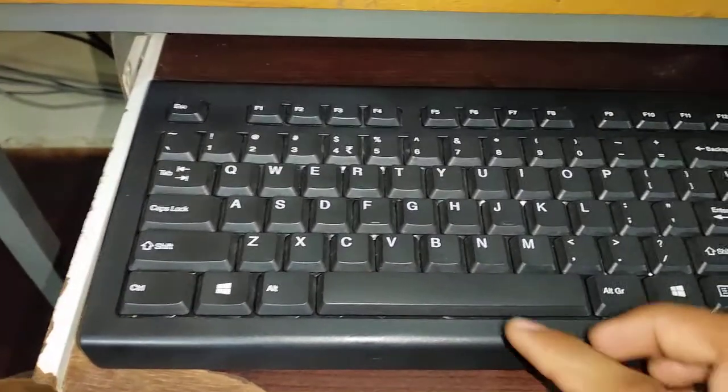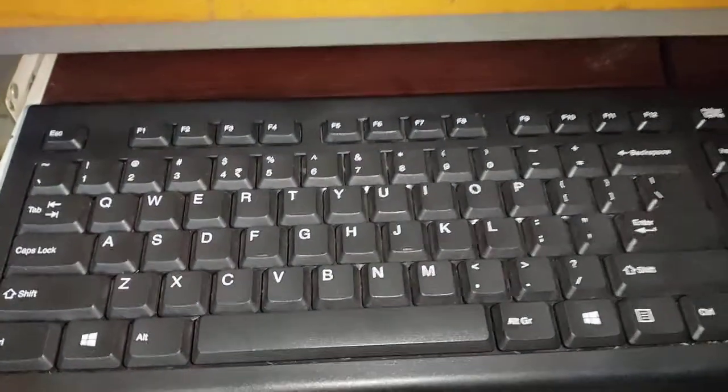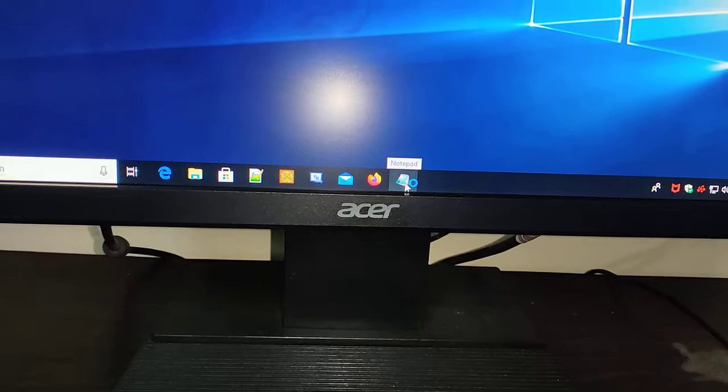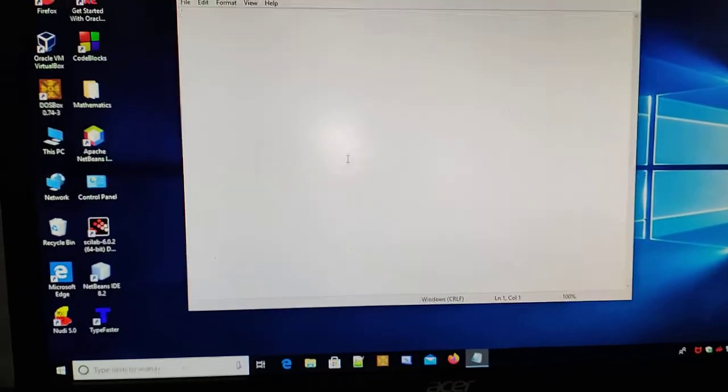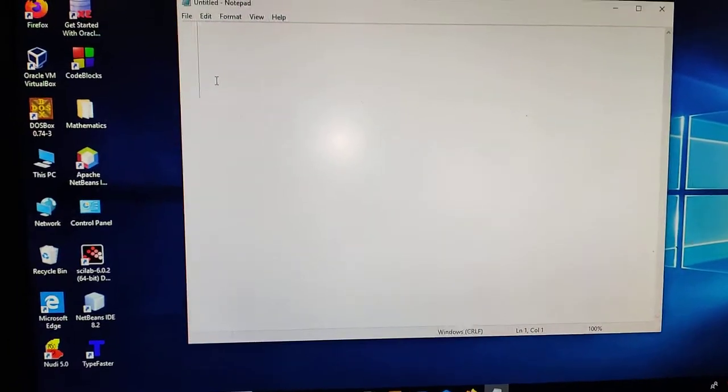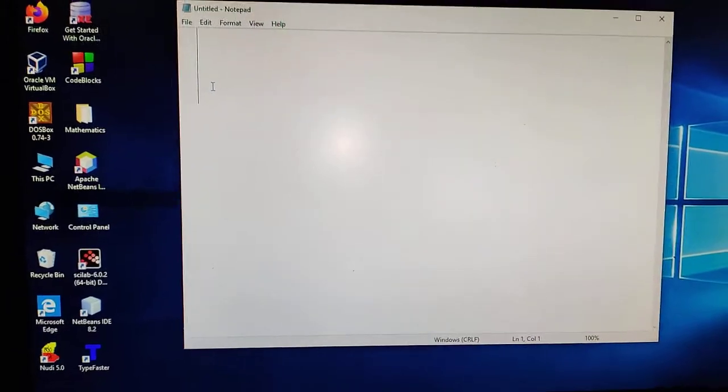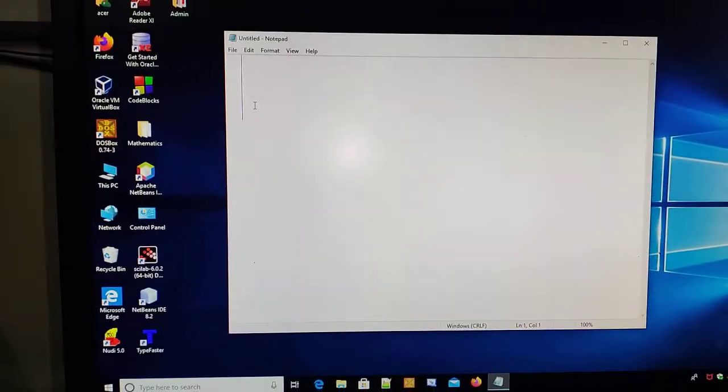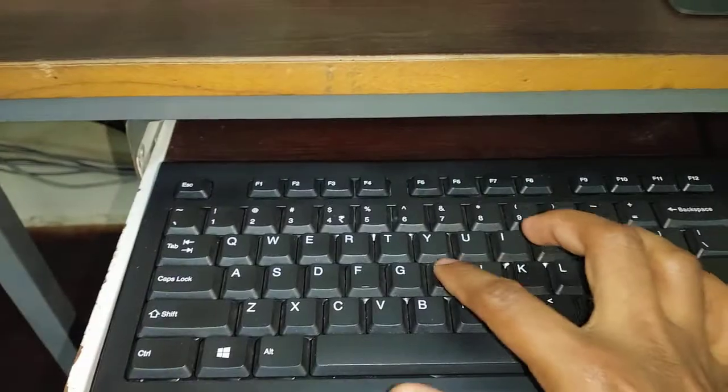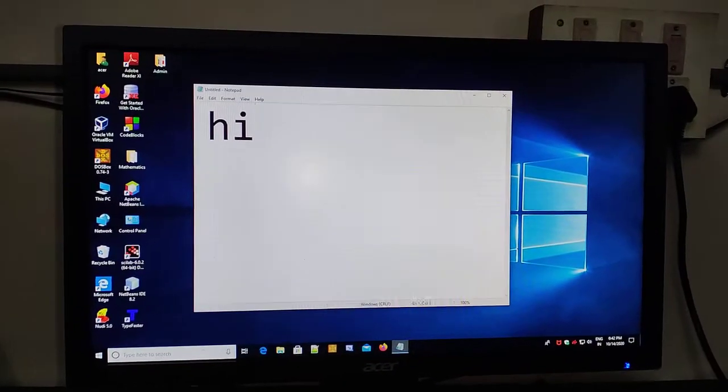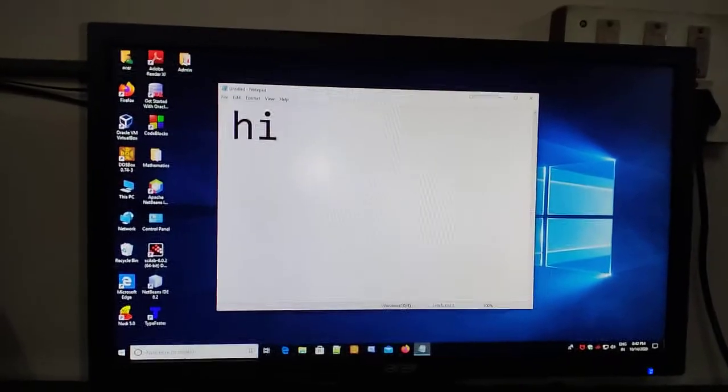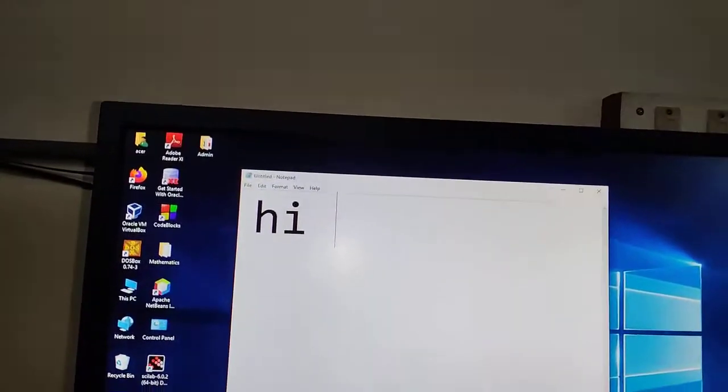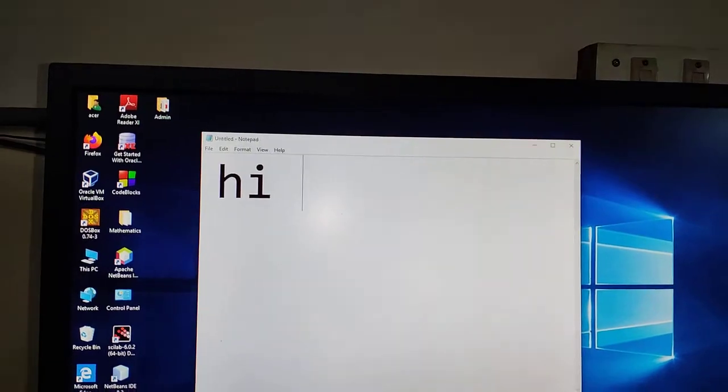Now, before proceeding with the alphabetical keys, let's open Notepad. In this Notepad, there is a blinking cursor which indicates where the keyboard input will be provided. Let's type something. You can see it on the Notepad. If you want a space, you can press this long key. You will get one single space if you press it once.